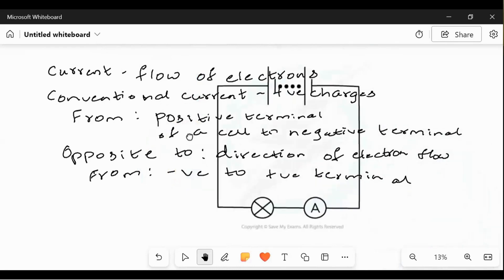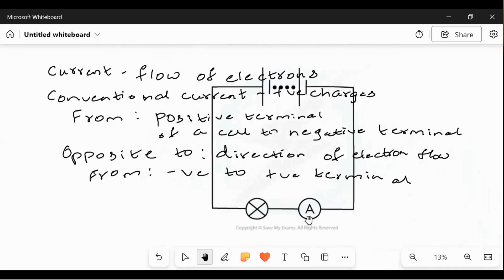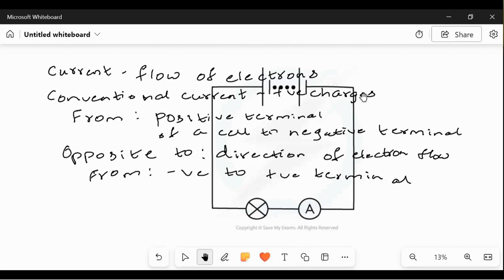Next we come to the instrument called the ammeter. Ammeter — you connect it in series and it measures the current. It is a device to measure the flow of current inside a circuit, represented by the symbol 'A' inside a small circle. It is always connected in series with the circuit. In a series connection, components are side by side within the same circuit. If connected one below the other, that is a parallel circuit.